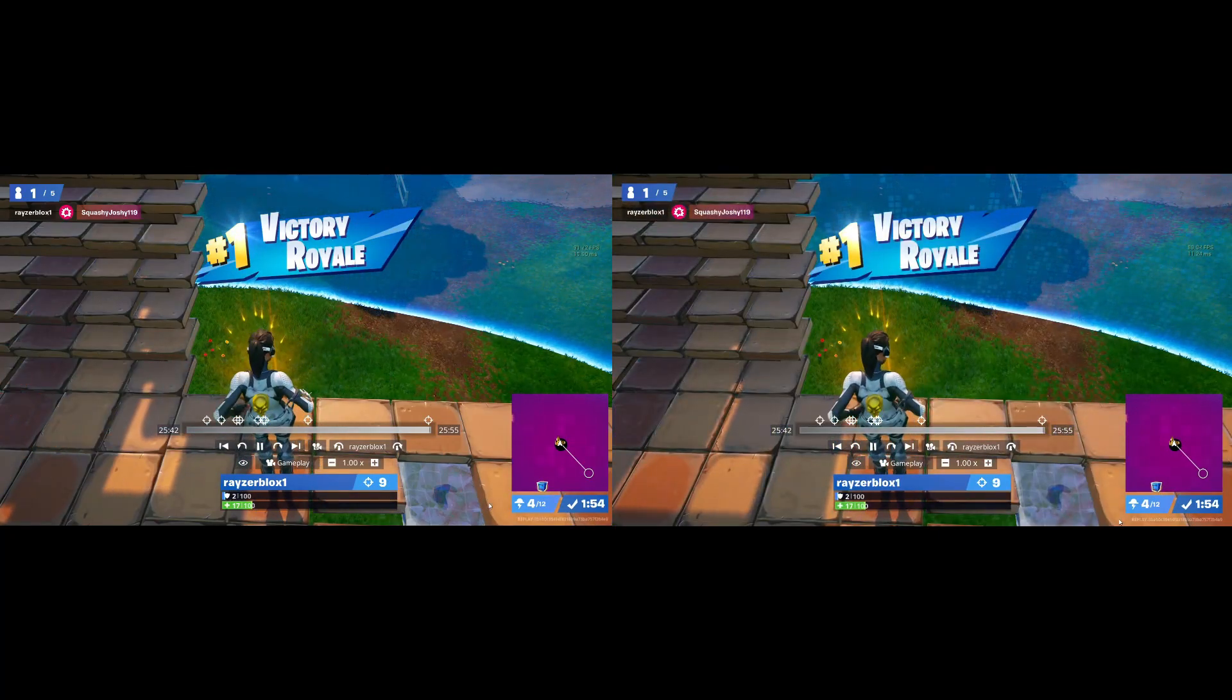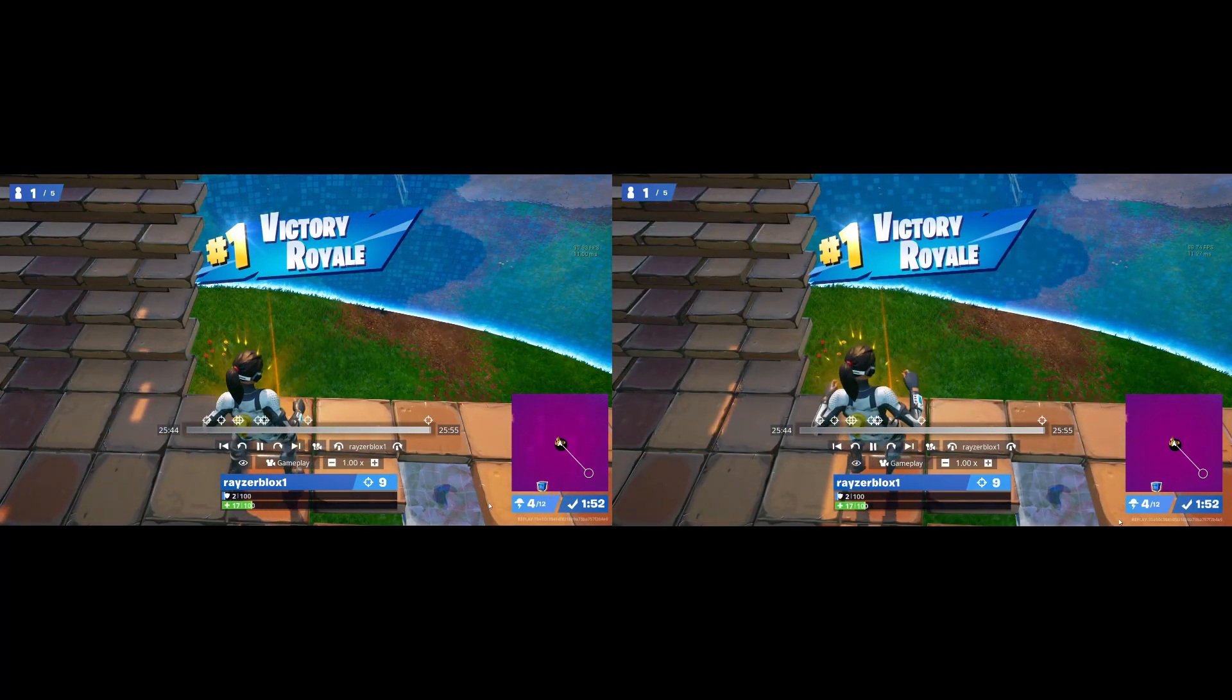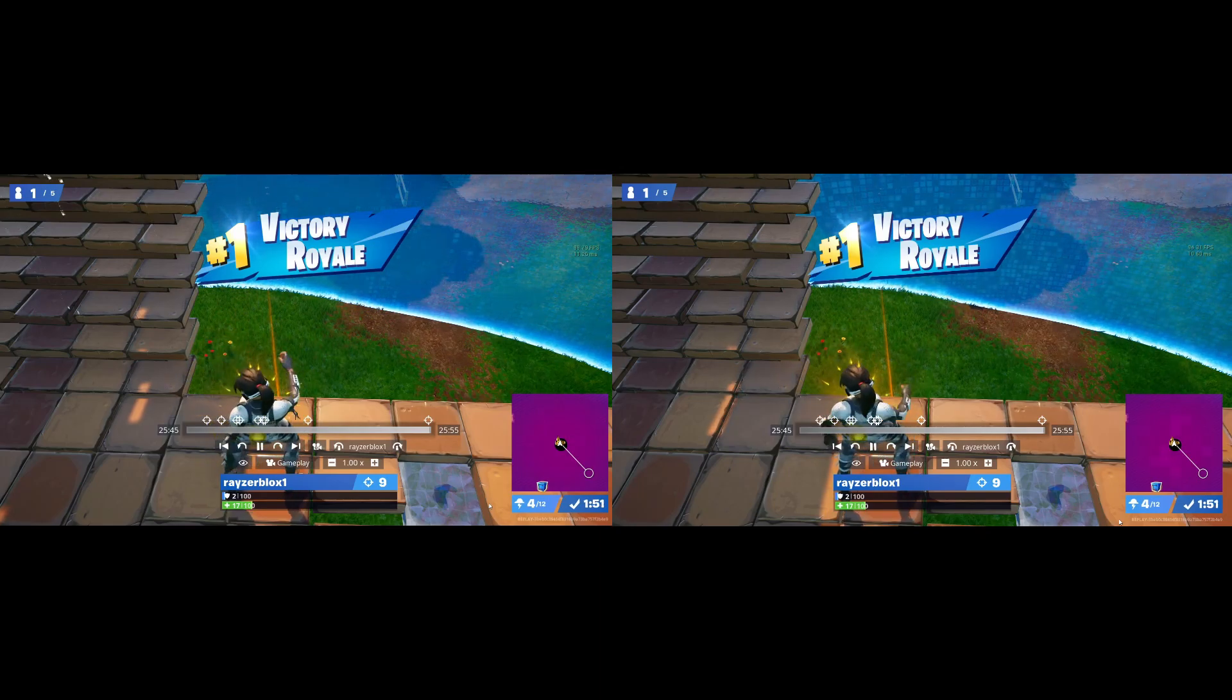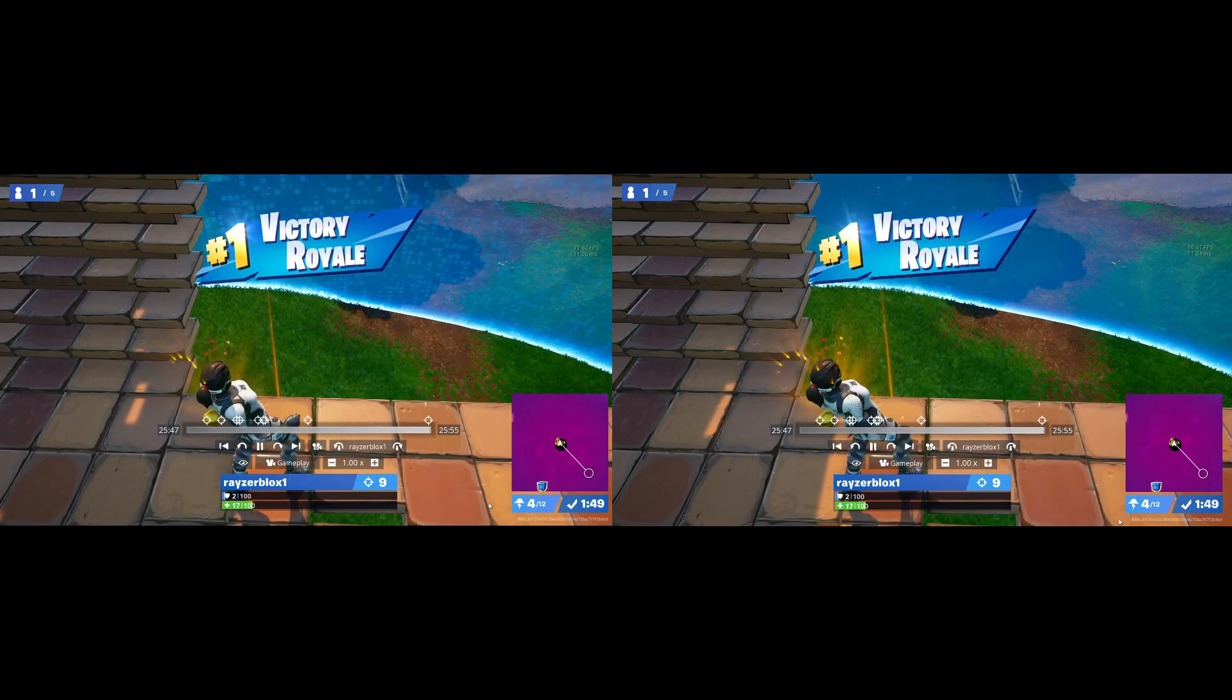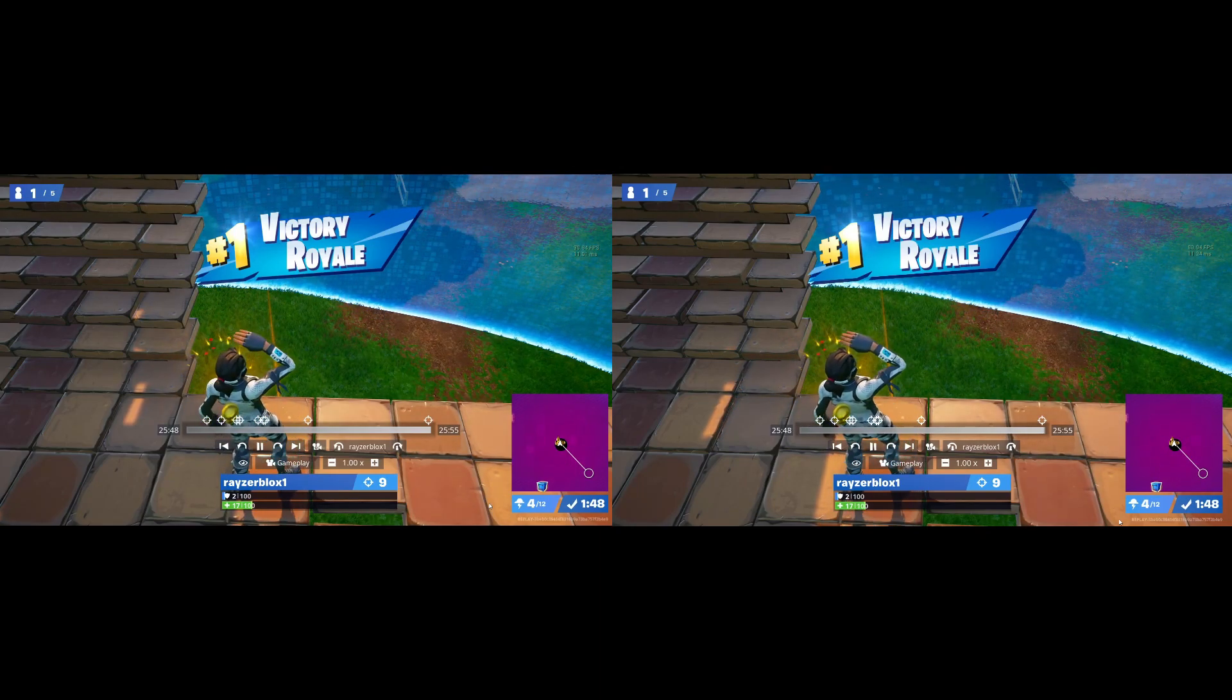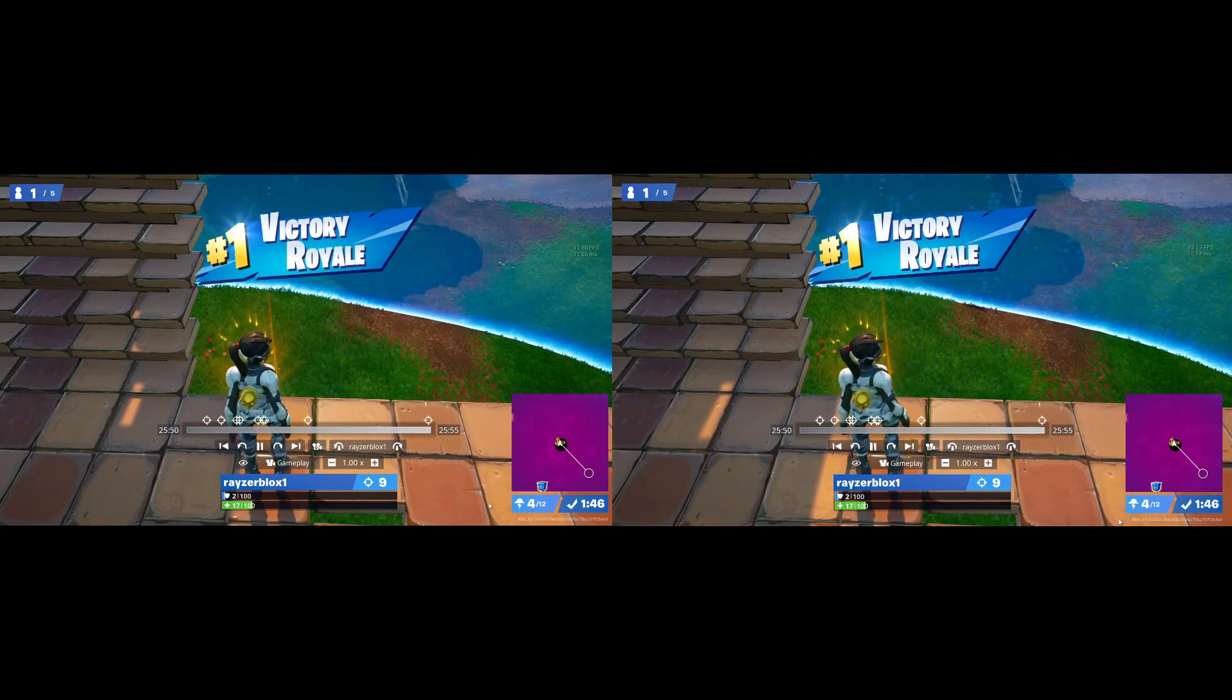Yeah, there you guys have it. Pretty insane, not gonna lie. Pretty cool. Hope to see you guys in the next video, and check out my livestream channel. Thank you.